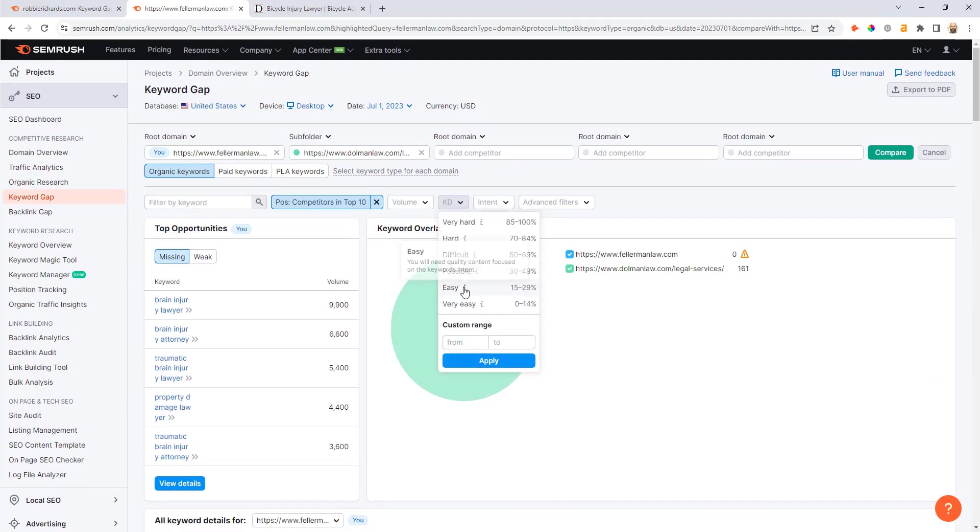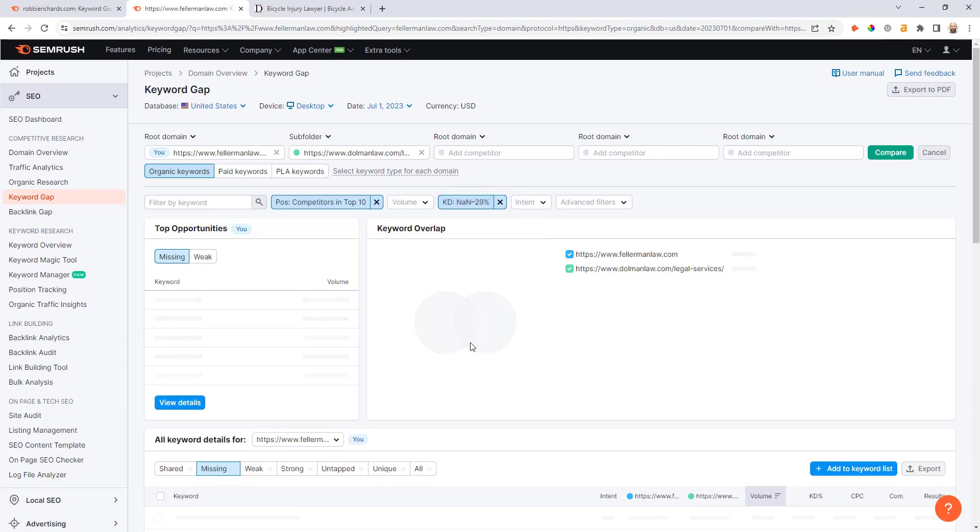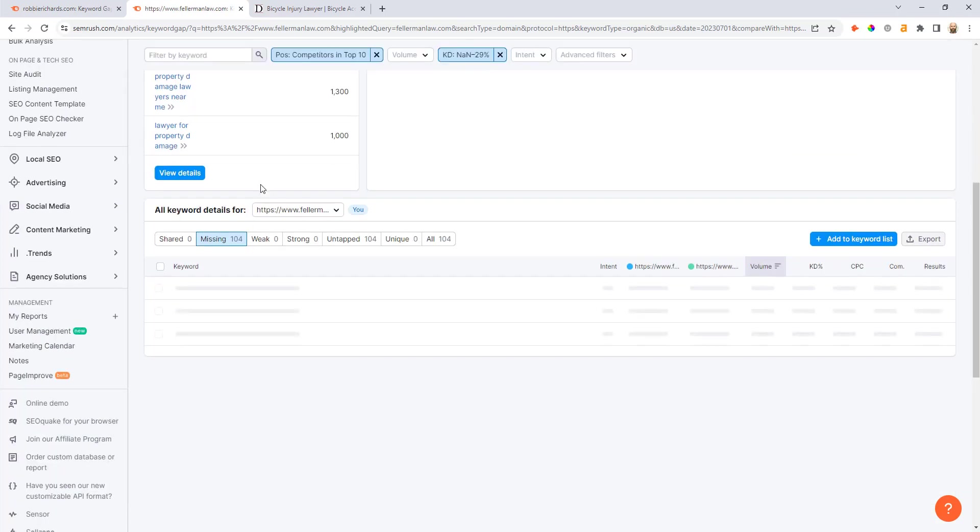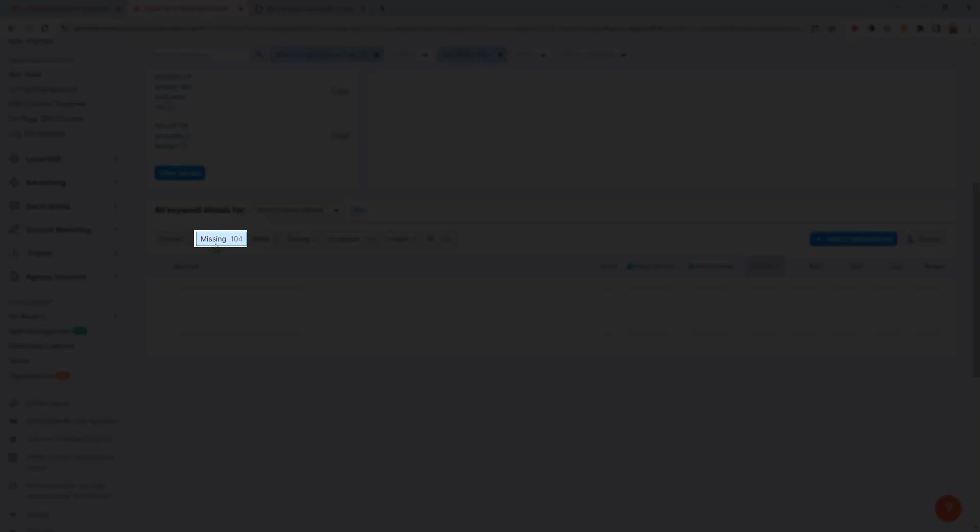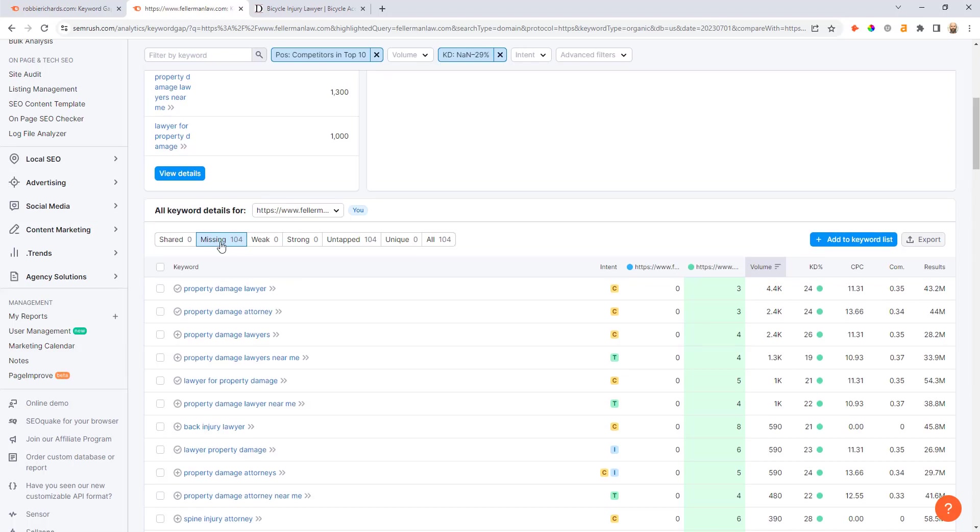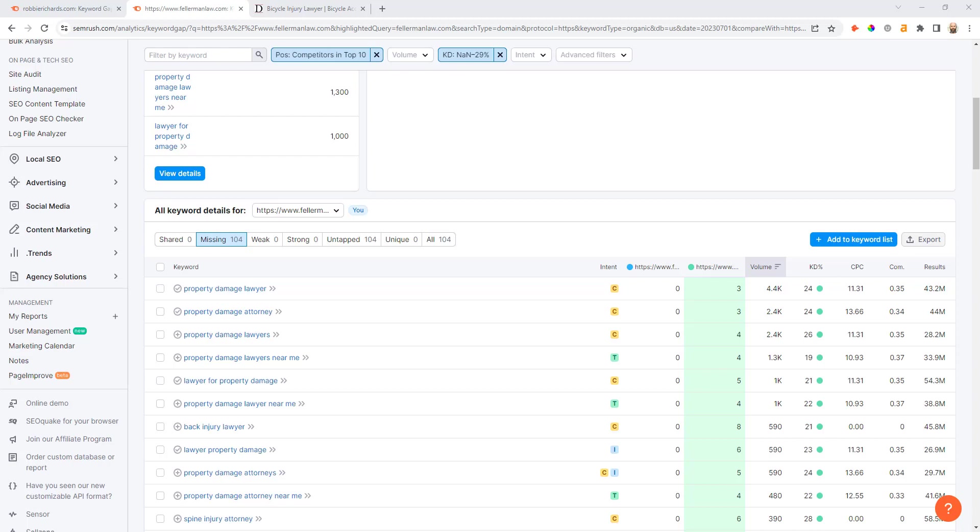So what I can do now is just come back up to the top and say okay, I only want to look at the easiest opportunities, so I would go 0 to 29 as my keyword difficulty threshold again. Now when I scroll down I can see I've got 104 missing keywords. So this is probably where you would want to start if you were Fellamen Law.